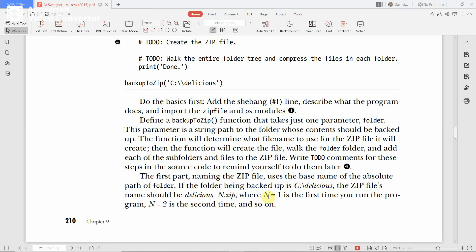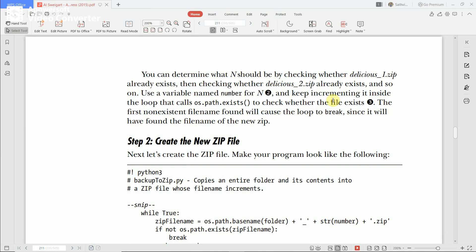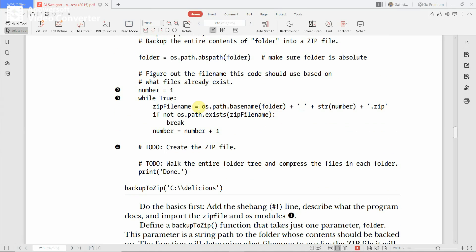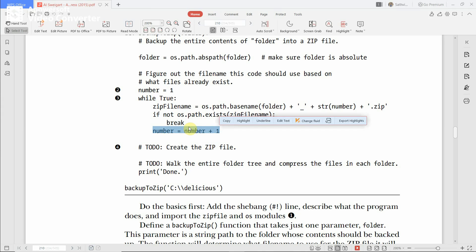For example, when number equals 1, for the 'delicious' folder it gives the filename 'delicious_1.zip'. When number equals 2, it gives 'delicious_2.zip', and so on up to N times. Then, if that framed filename already exists — checked using os.path.exists(full_path) — it tries to create another name.